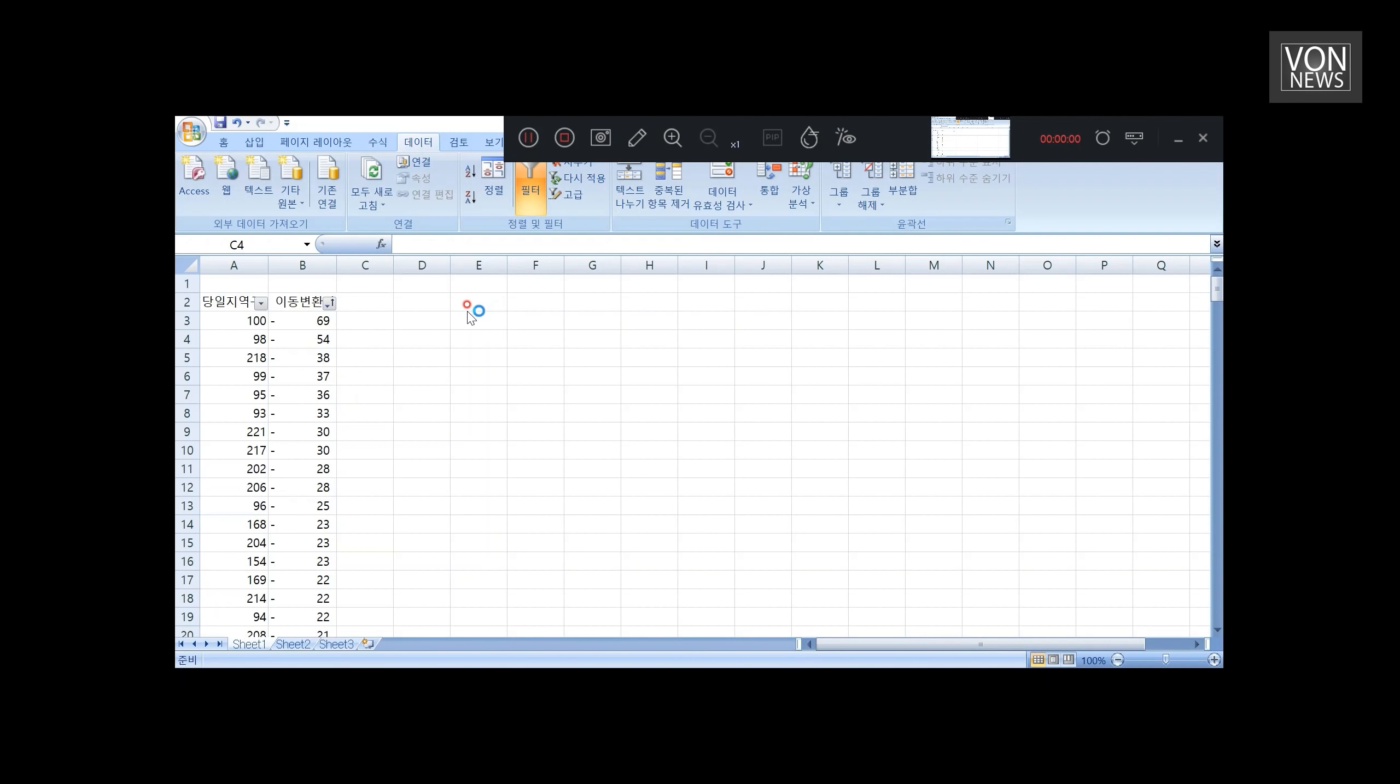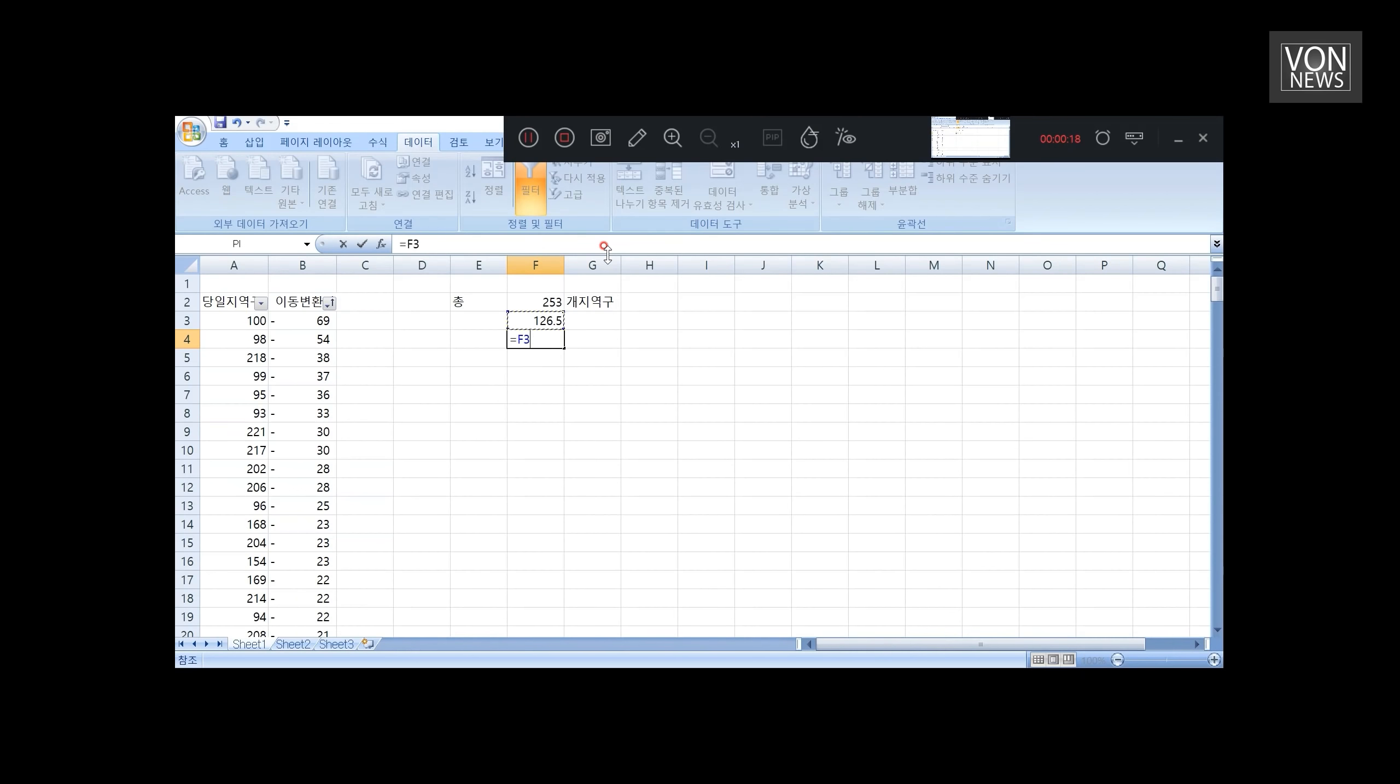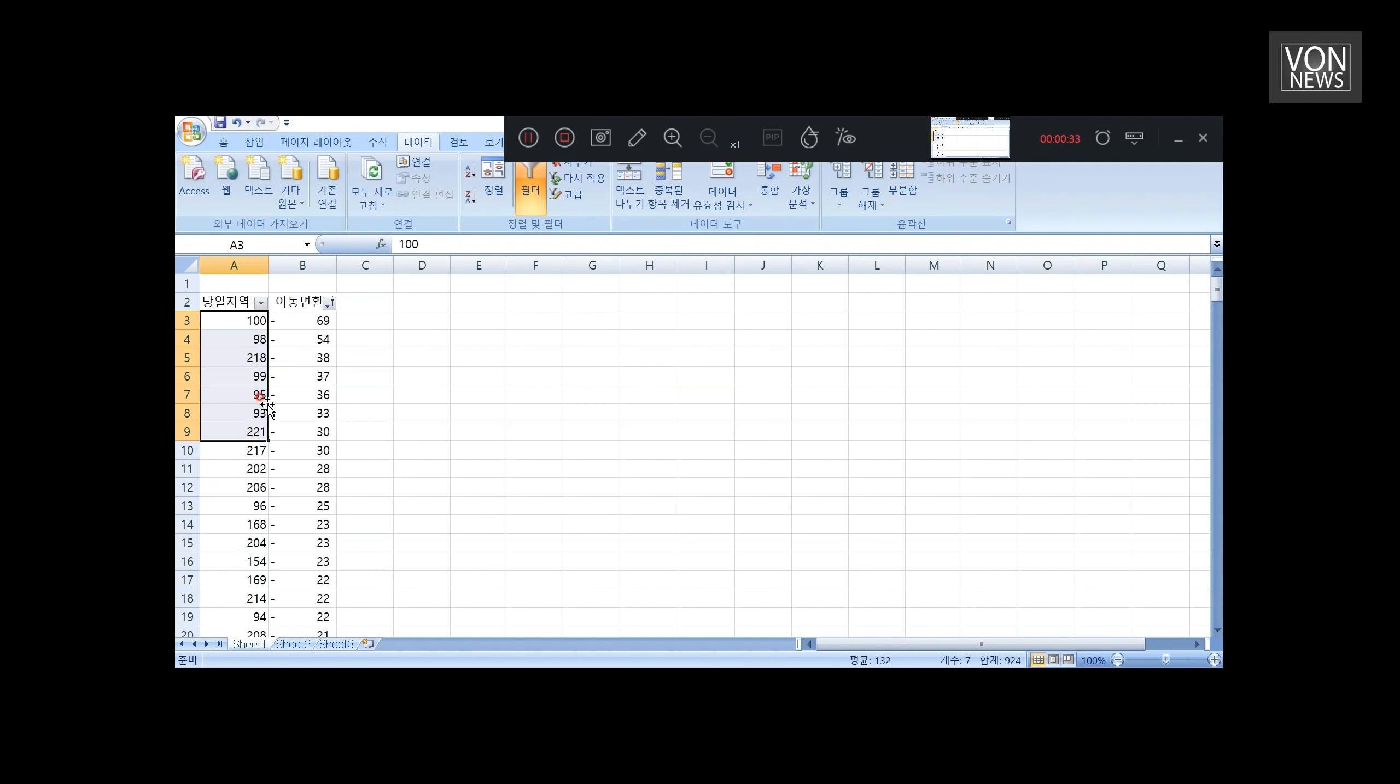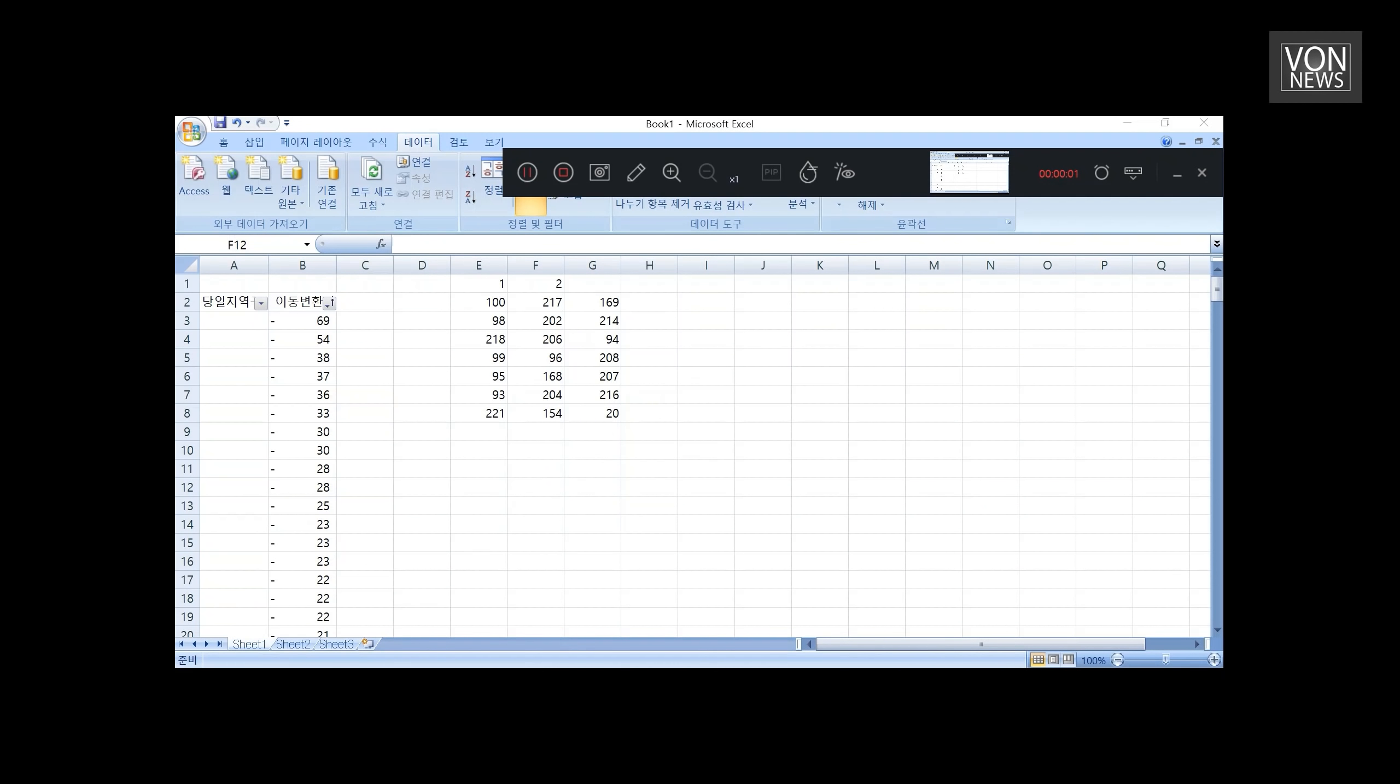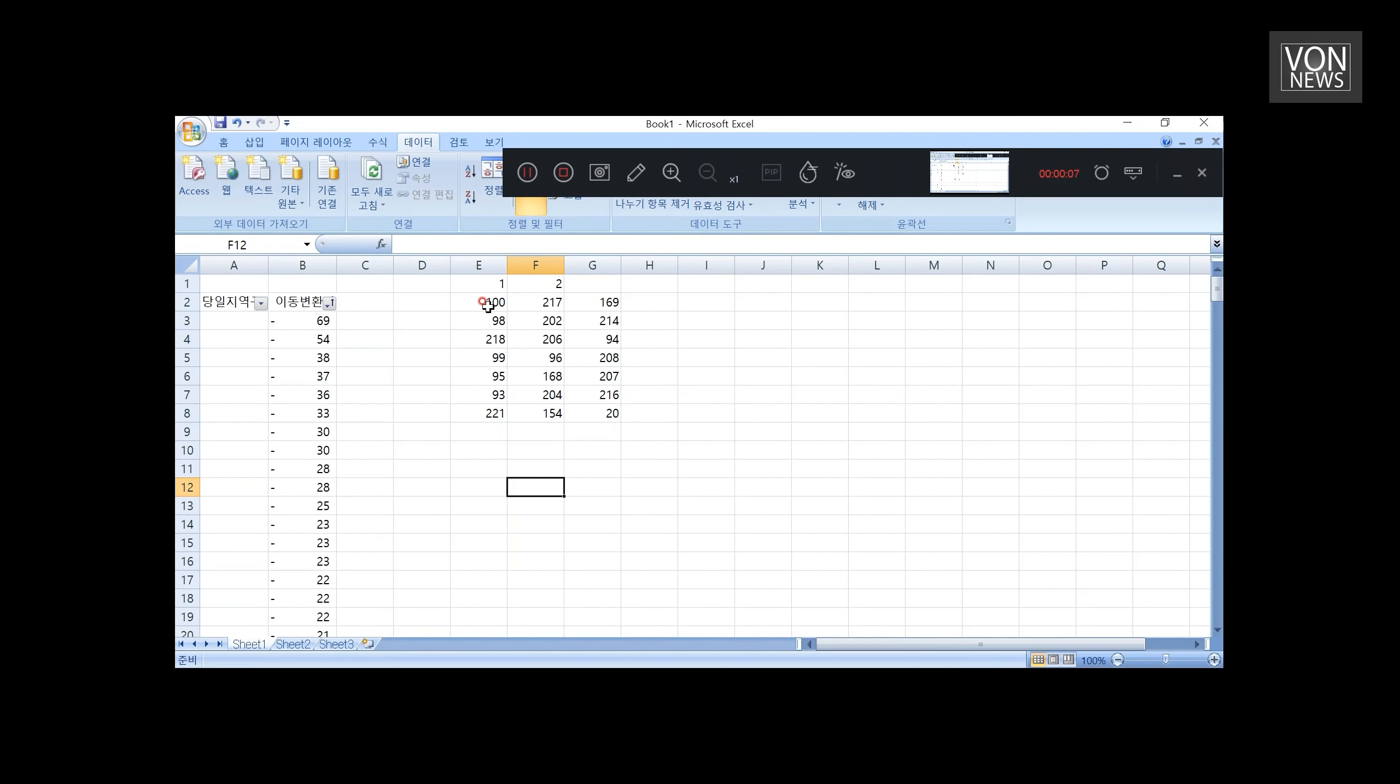두 번째는 지역구를 나누게 될 건데요. 지역구를 나누는 기준은 총 253개 지역구를 반으로 나눈다고 생각을 했을 때 총 226.5개 지역구가 나옵니다. 그 지역구를 만약에 16개 문자로 만든다면 총 7.9 정도가 나오겠네요. 그러니까 최소 7개의 지역구가 필요합니다. 그래서 이렇게 7개 지역구의 순번을 가져오는 것입니다. 그래서 함께 가져온 7개의 그룹이 하나의 그룹이 됩니다.